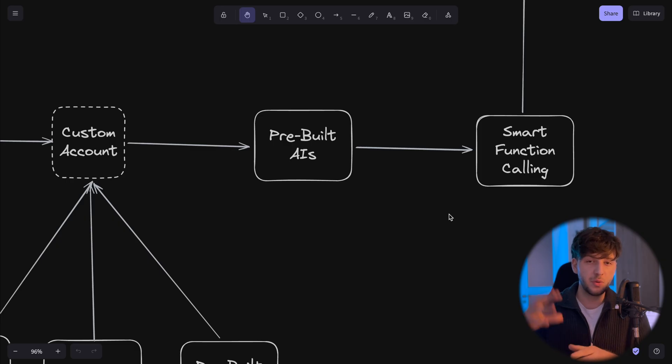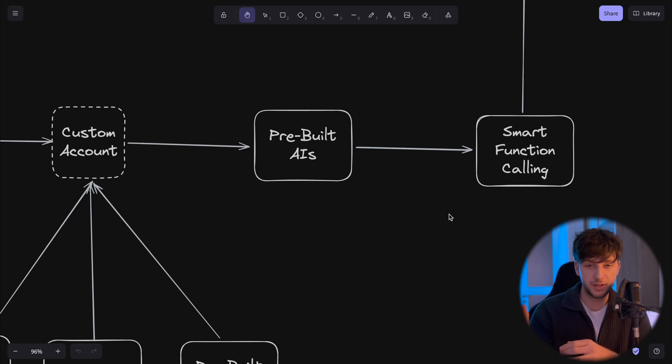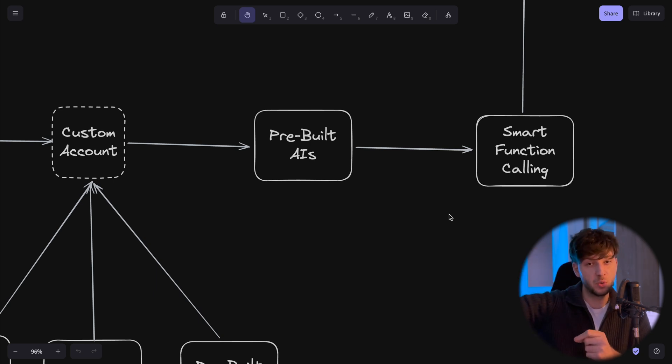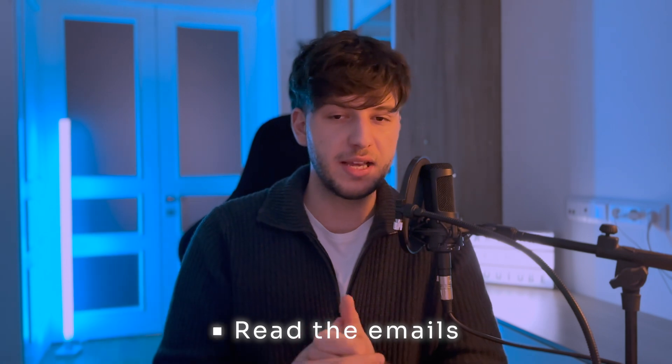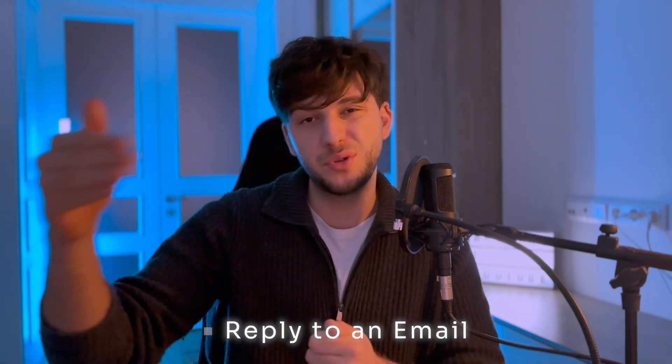Which is pretty crazy. Knowing that AI can call those functions for us, the even crazier part is that it can call functions in a certain order — an order we don't even have to define to the AI. For example, if you have two functions — one to read emails and one to reply to an email — and you say 'I need you to reply to an email,' it'll know that first it needs to trigger the read-emails function, and then trigger the reply function. We don't have to even specify that.